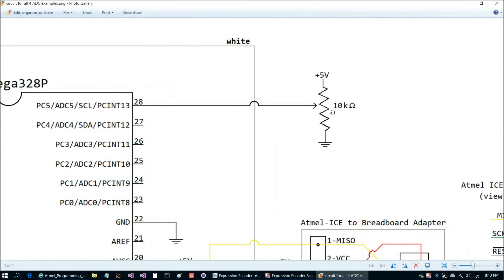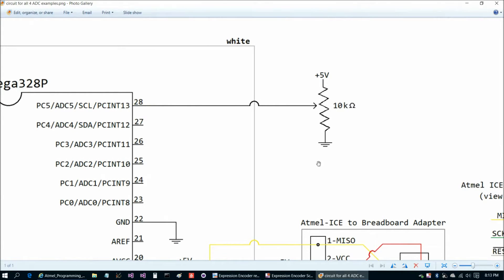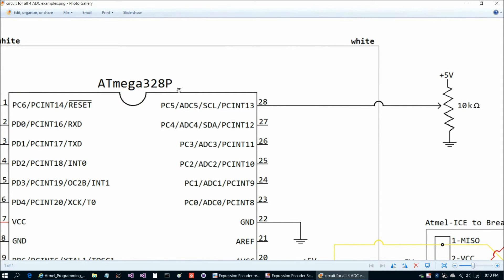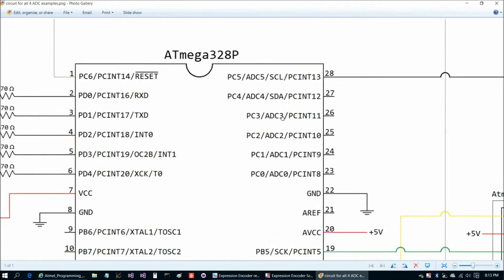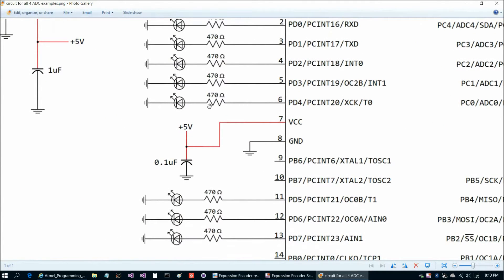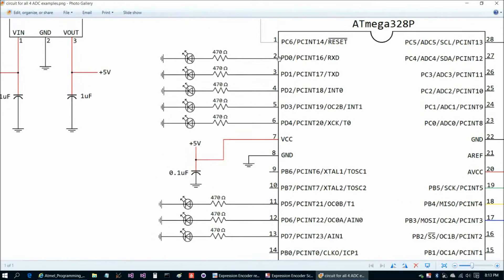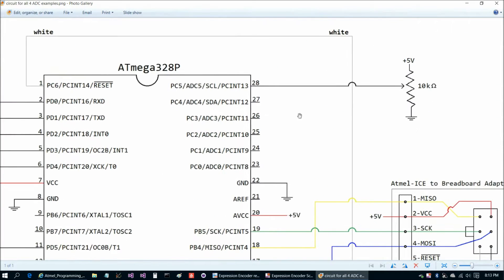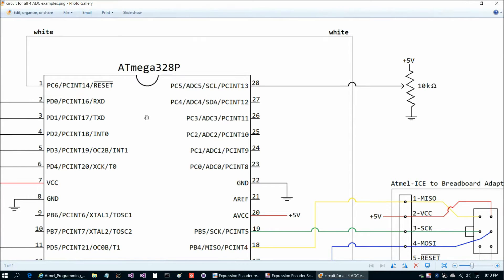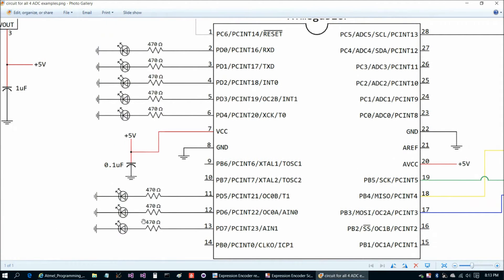We're going to read in an analog value from this 10K ohm pot with 8-bit resolution. The ATmega328P is capable of reading up to 10-bit resolution for the analog to digital converter, but we'll just use 8 of the bits. That will allow us to dump that 8-bit value out to port D. PD0 through PD7 each have an LED, so we can take in our 8-bit value — it's actually a 10-bit value from the ADC, but we're only going to use 8 bits of it — and dump that 8-bit value out to our LEDs.